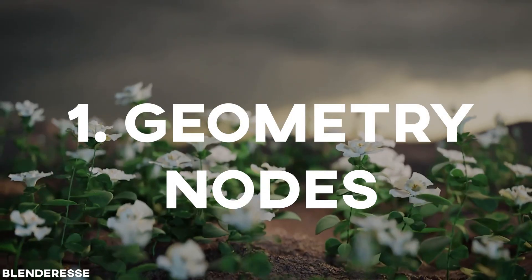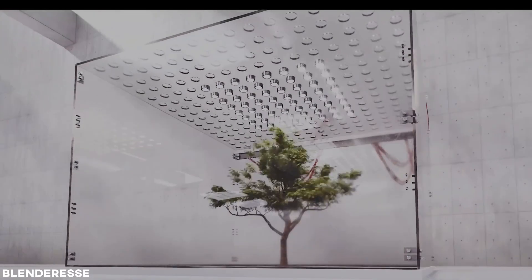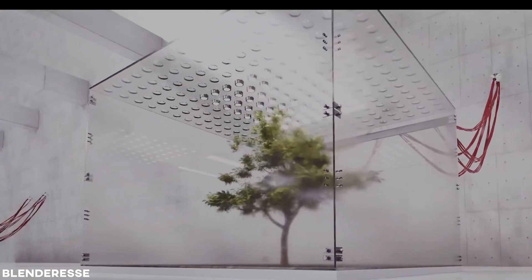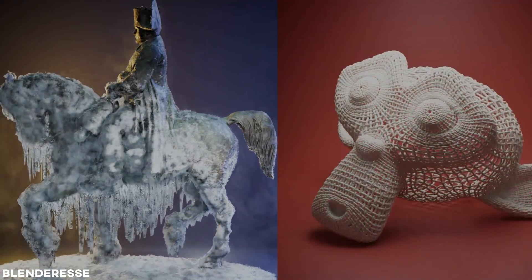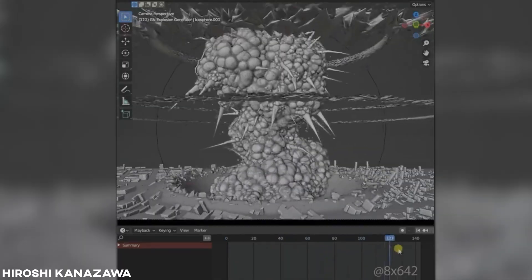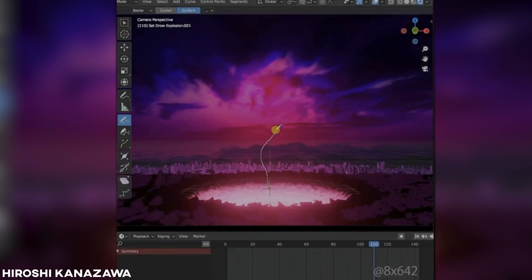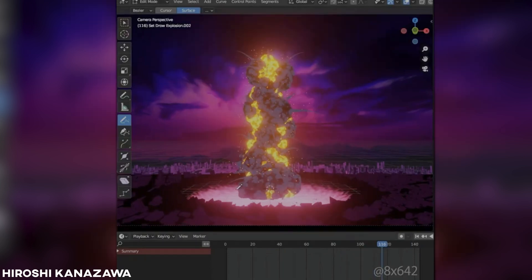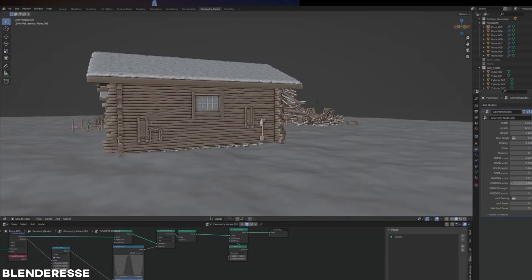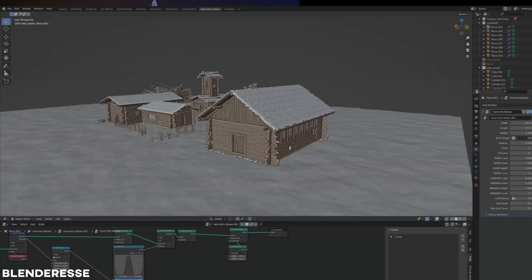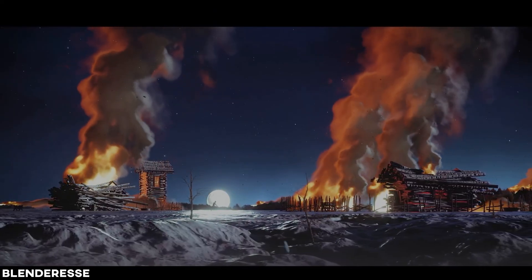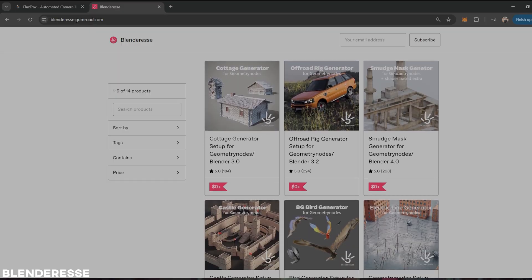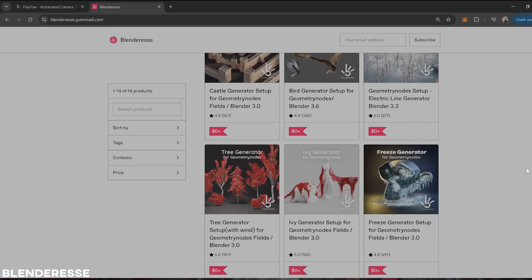Number one is geometry nodes. Geometry nodes are hands down my favorite tool to use in Blender. I'm going to start by showing you some crazy things you can do with geometry nodes for music videos. From a pure VFX perspective, you can get some really amazing results. All of these examples I'm showing you here you can actually download for free — he's an awesome creator and I'll put all the links down below.